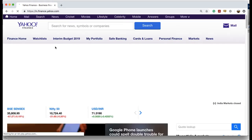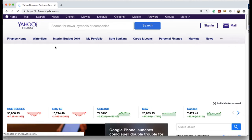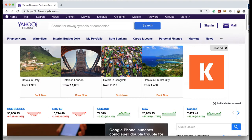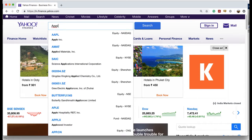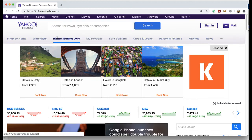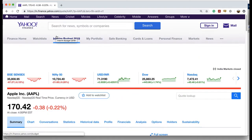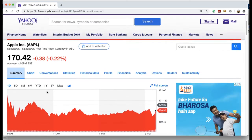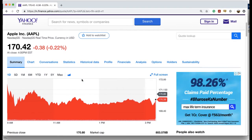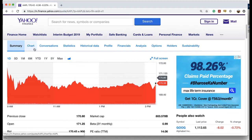Now we have the homepage for the Yahoo Finance website. Since we are only interested in the data for specific companies, we'll look up a company in the search bar. For example, we are interested in looking for the stock price of Apple. We search for Apple and click on it. As you can see, we have the stock data for the Apple company here, along with other data: summary, chart, conversations, statistics, historical data, and so on.